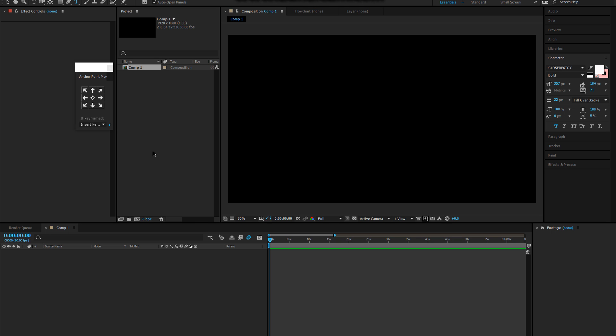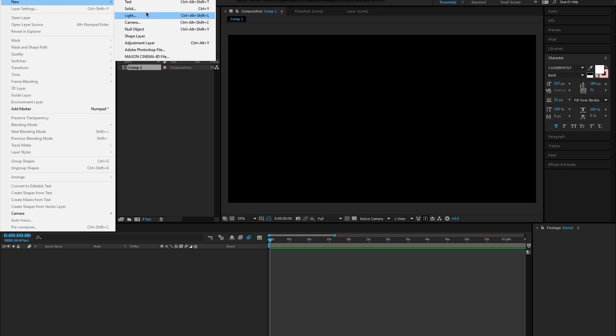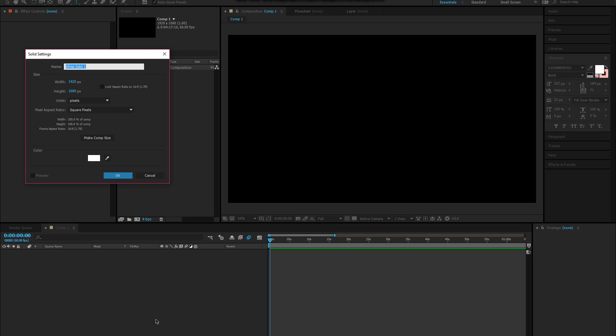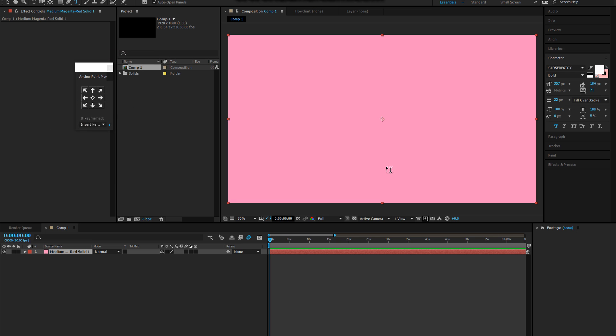The way we're gonna start doing an effect is we're gonna make a new layer, new solid. This is how you make a background or a solid the size of the screen. You can also change the size of it and you can do that.